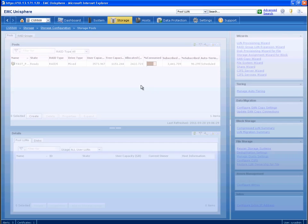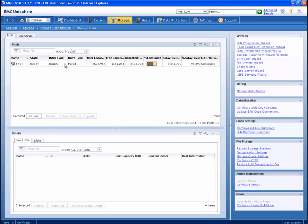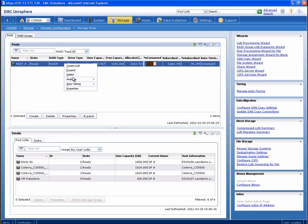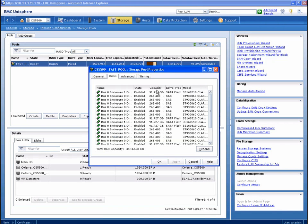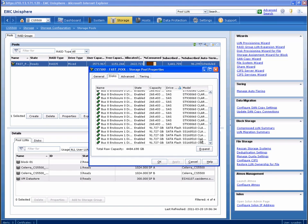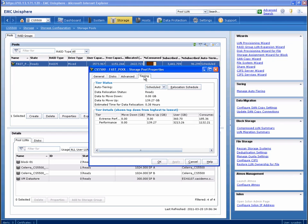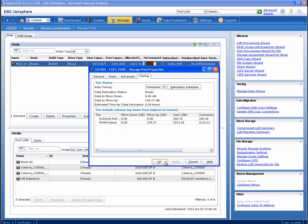We're also going to look at the properties of the FAST pool that our LUN is using. Attributes such as used capacity and subscription ratio are available here. The disks tab reveals that both SAS and enterprise flash drive types of disks are in use by this pool. And then under advanced, we can see that FAST cache support is enabled to augment performance on the non-EFD drives in the pool. And then finally under tiering, we are able to review the fully automated storage tiering statistics. Additionally, we can review and modify the scheduled times that data relocation jobs execute.